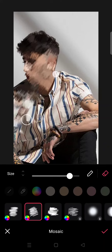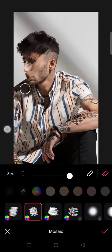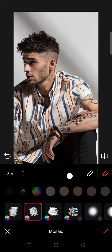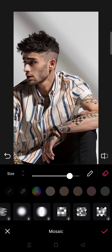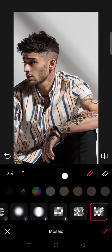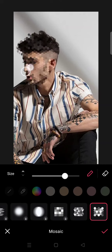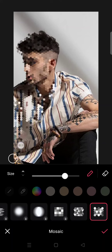You can just erase it by doing this. There are a few pattern options, so I'm going to go with this one for example, and you can just brush it on like this. You can also adjust the size.